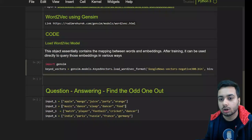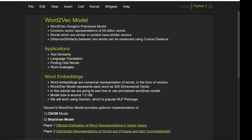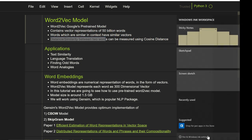In this video we will talk about the Word2Vec model, which is a pre-trained model by Google. It contains vector representations of about 50 billion words - that's a huge number - and words which are similar in context have similar vectors. You can find the distance between two words using cosine distance. It has cool applications in text similarity and language translation - for example, finding the corresponding word in Chinese or Hindi by matching similar word vectors.